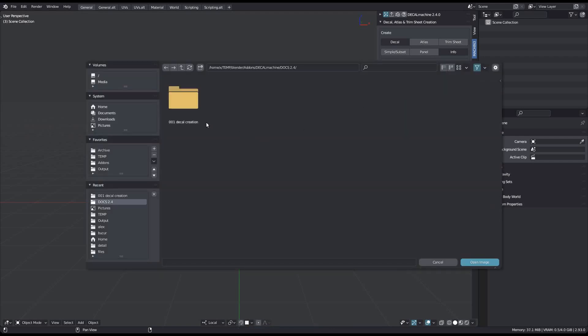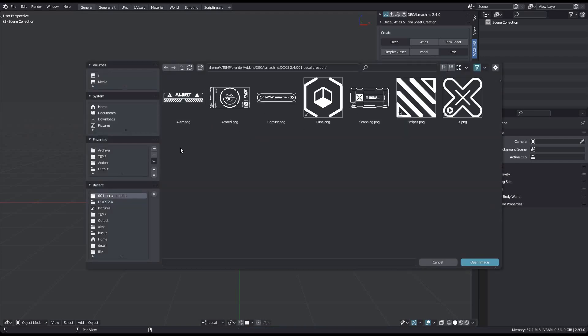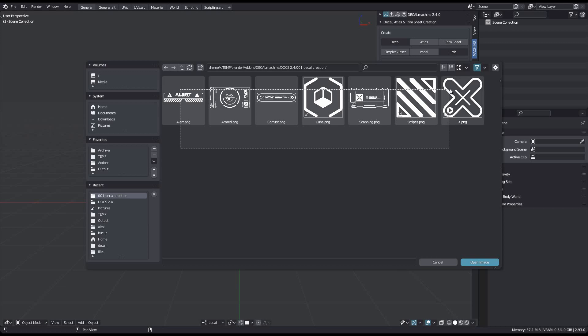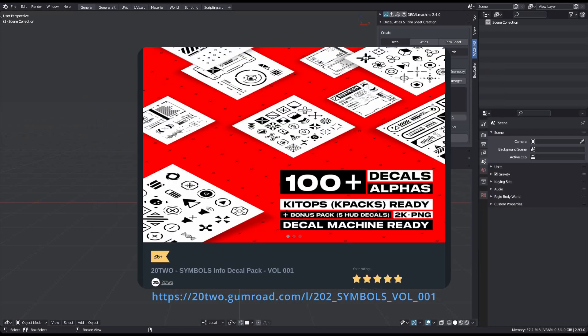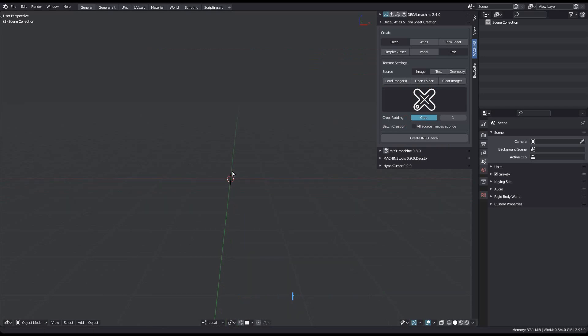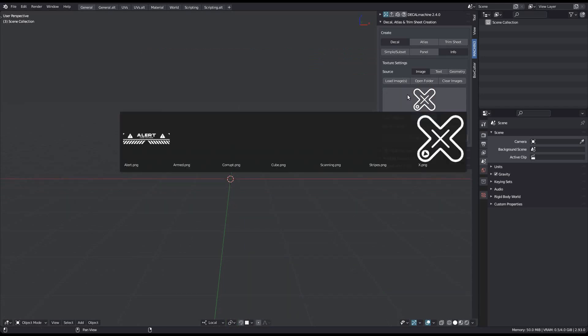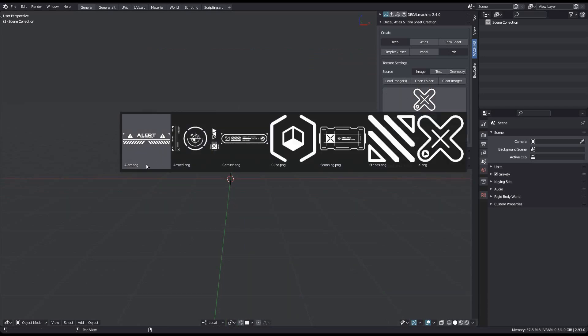I just load these images as I normally would. I've taken them from 22's excellent new decal pack and have then just named the image files in the file browser. You can see the names here again.